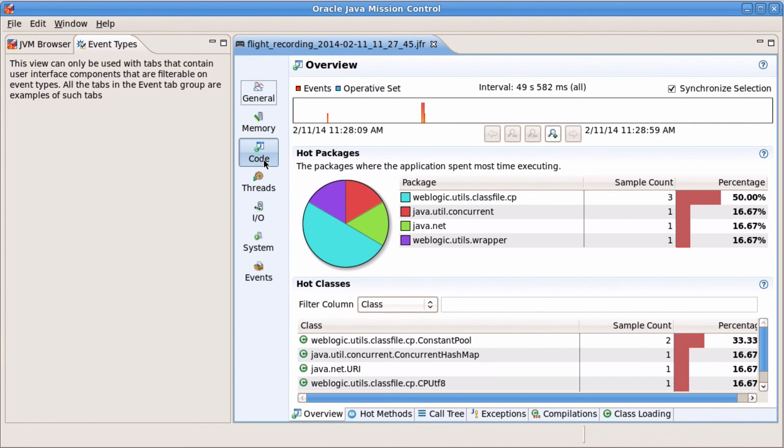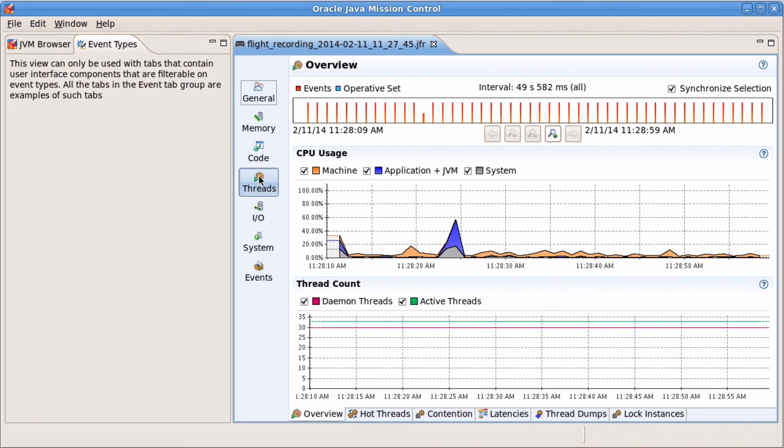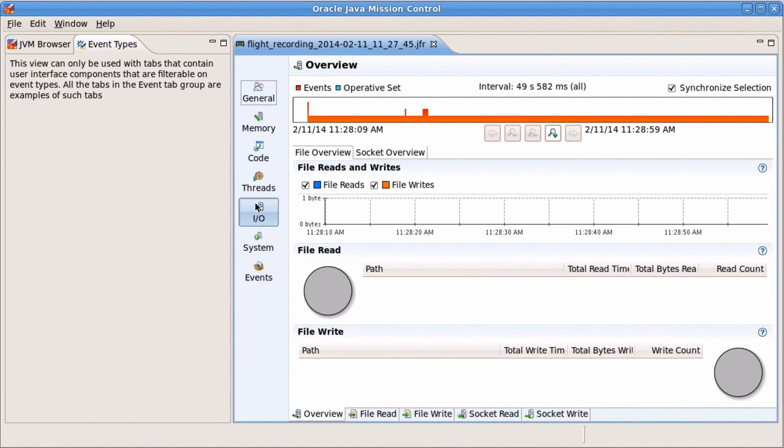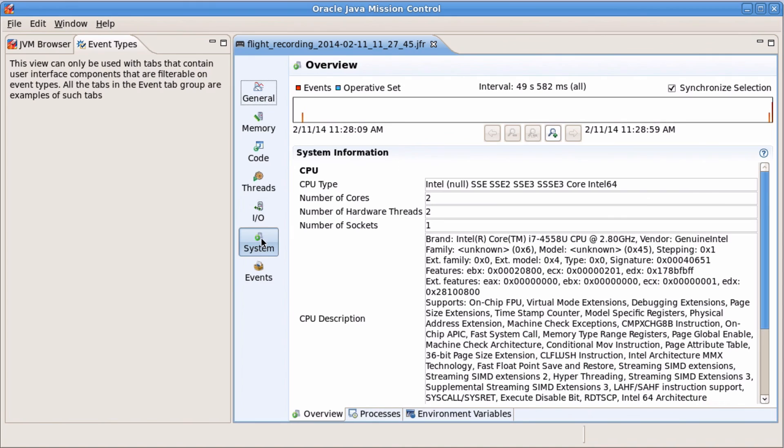The code view is showing hot packages and classes. You can also examine thread usage in detail, same as IO and system data.